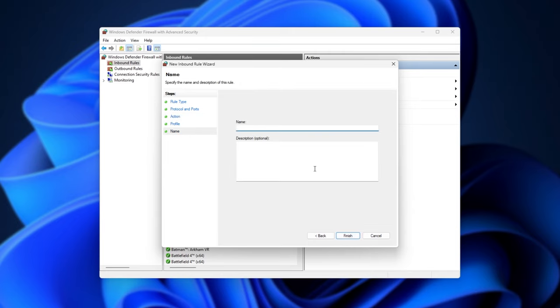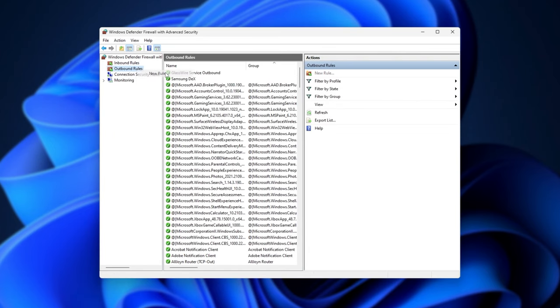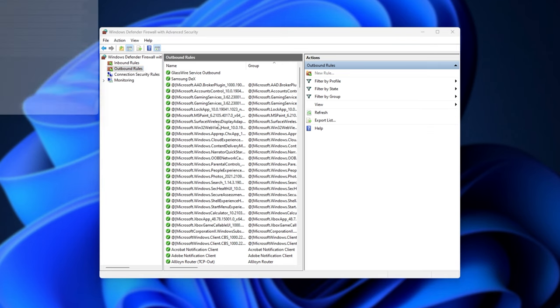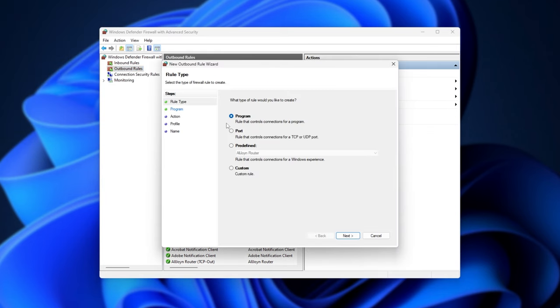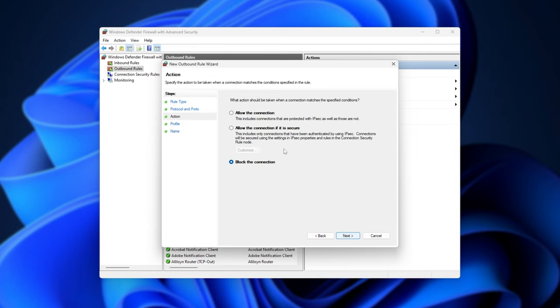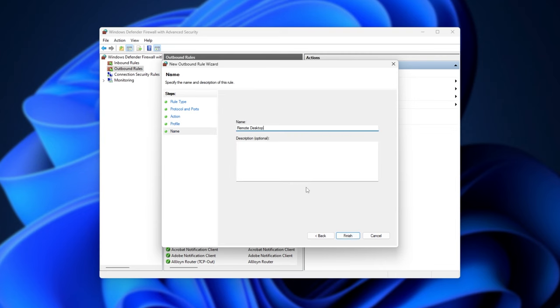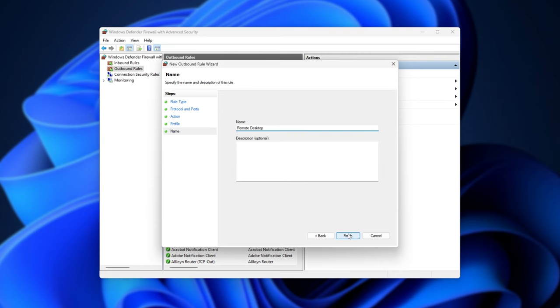And finally, we'll give it a name. In my case, remote desktop. I'll copy this, as we're using this a lot later. Finish. Then we'll click on outbound rules on the left-hand side, right-click it, new rule, and in here, we'll be doing the exact same thing. Port, next, TCP, 3389, next. Allow the connection, next. All three ticked, next. And we'll paste in remote desktop here. Finish.